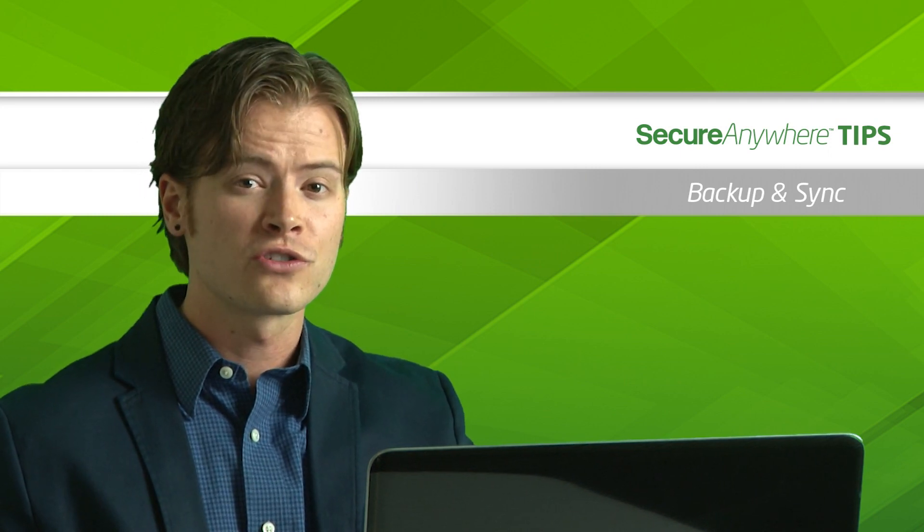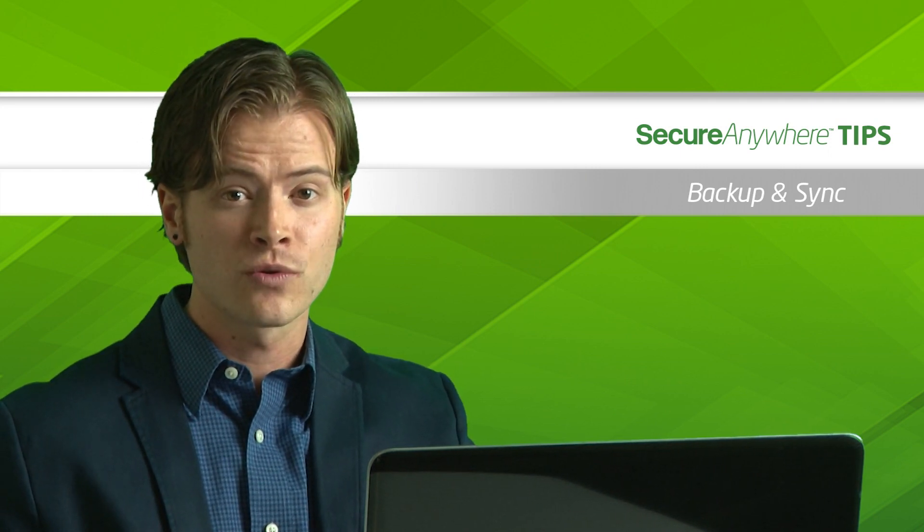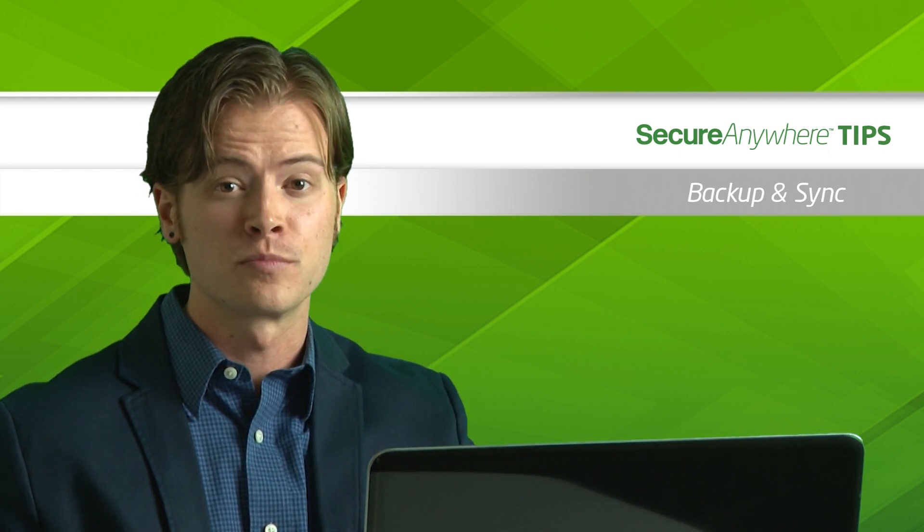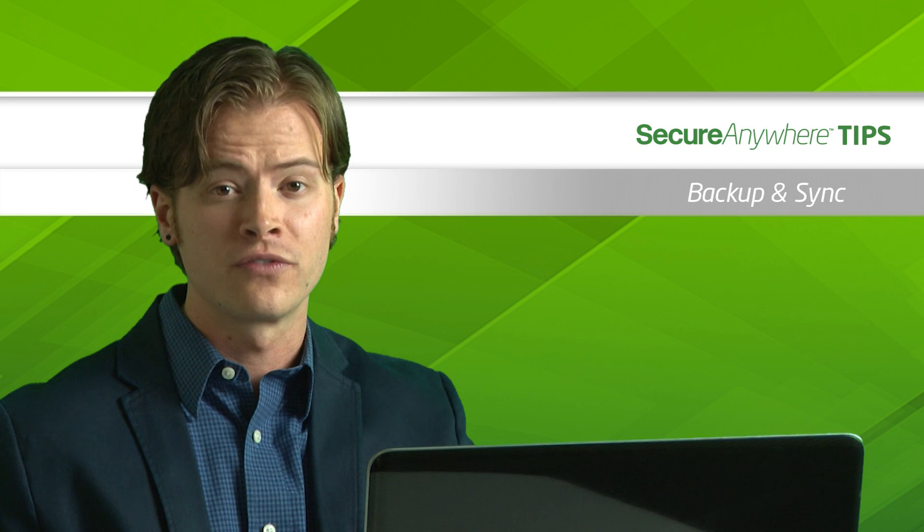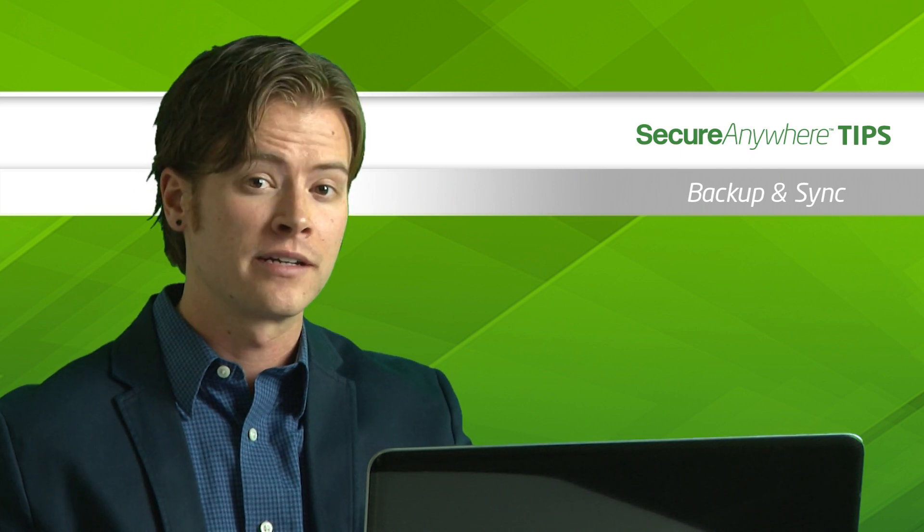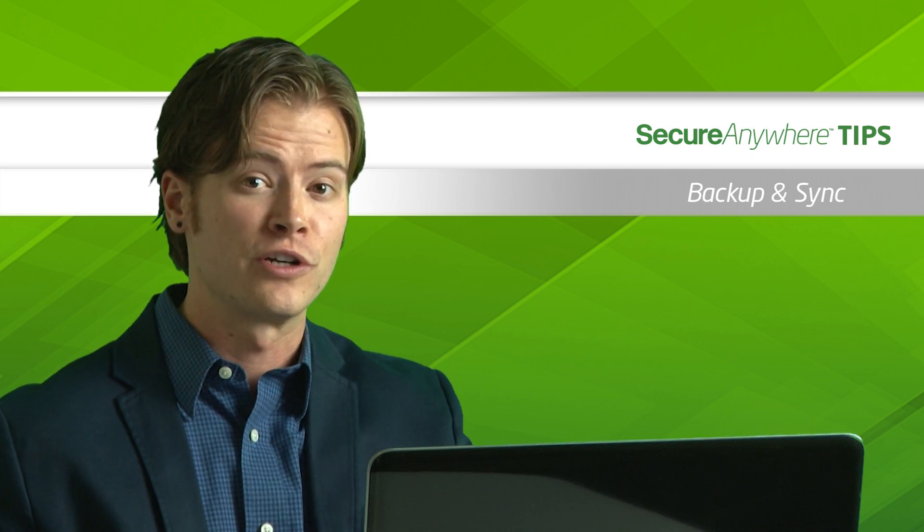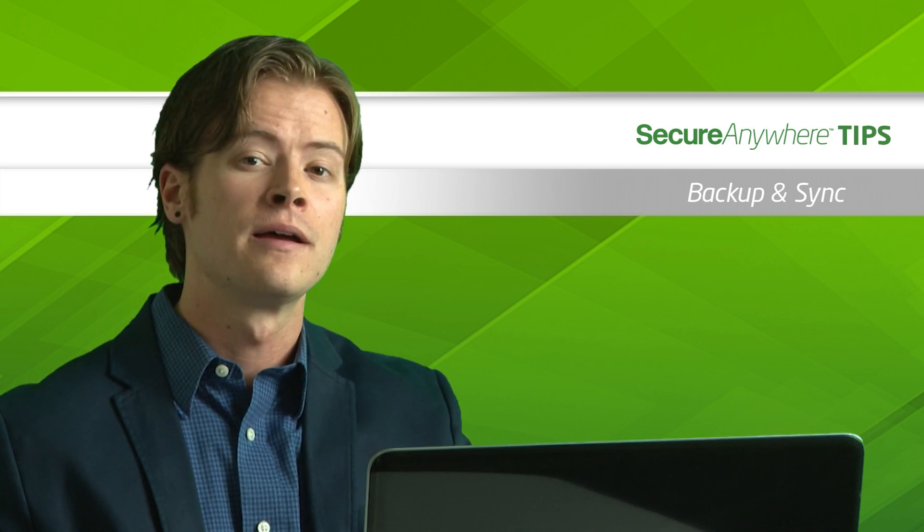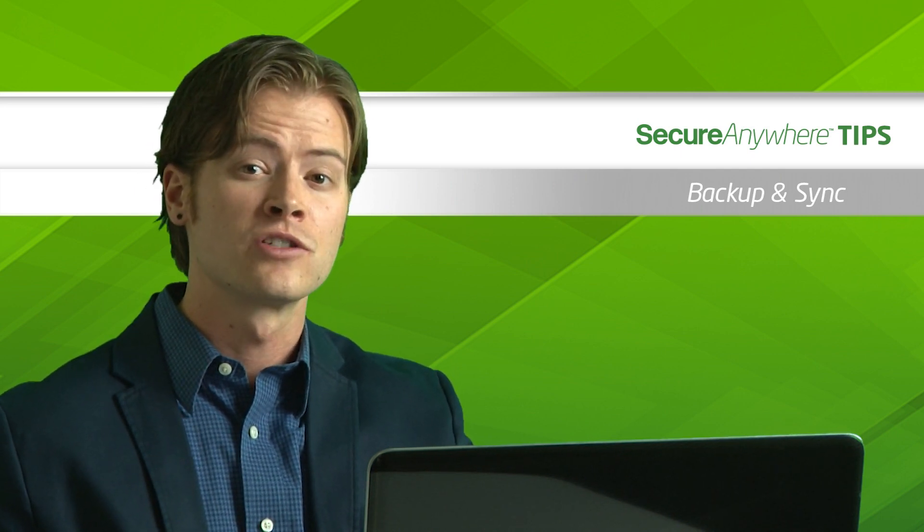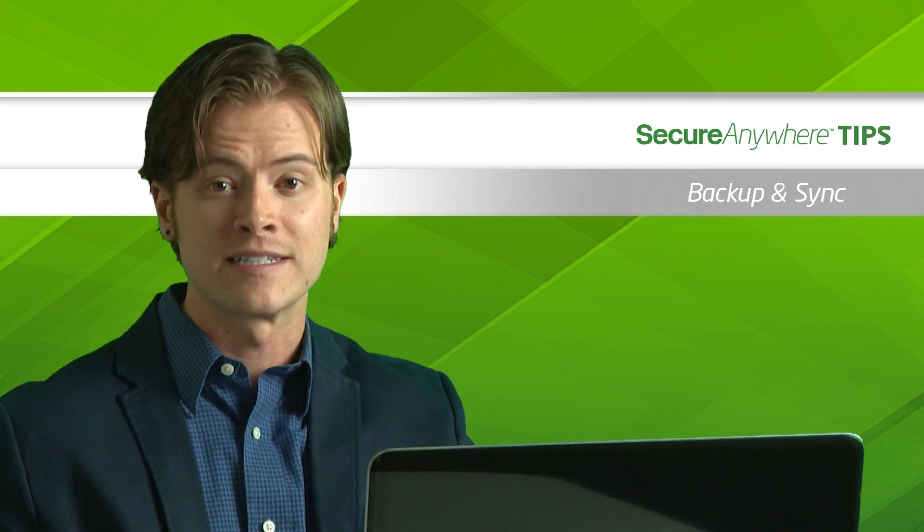You can also easily synchronize your files between all of your devices, making them accessible on your PCs, Macs, smartphones, and tablets.